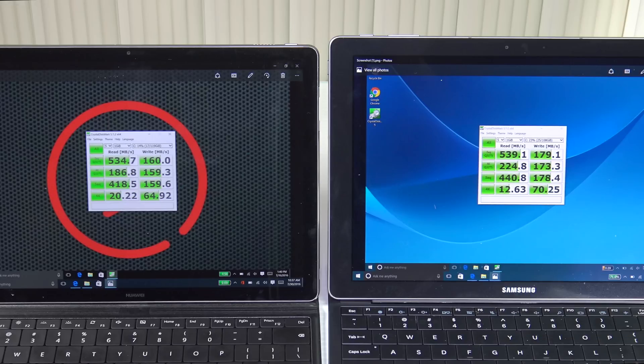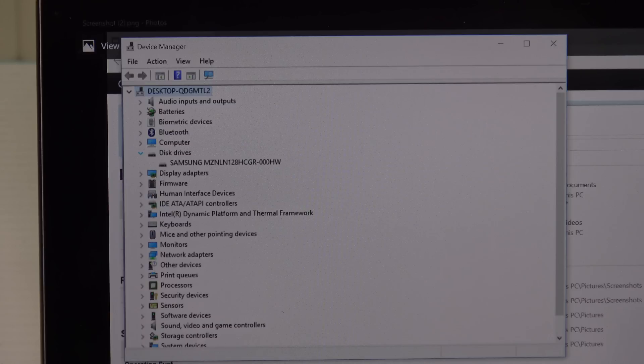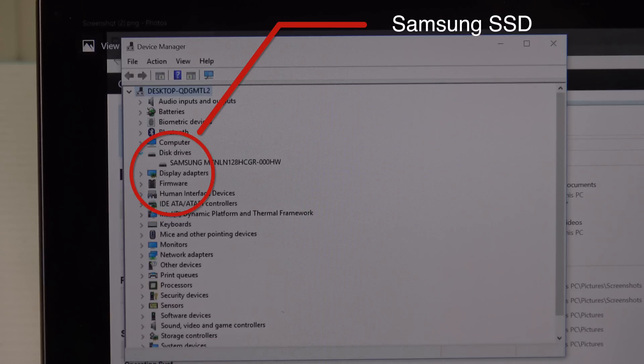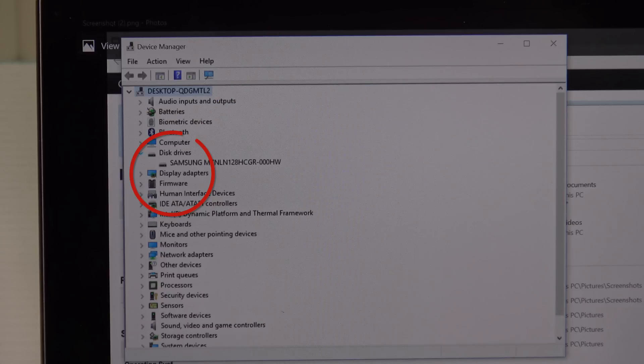The Samsung Galaxy Tab Pro S did a 539.1 on the read and 179.1 on the write, 4K score 12.63 on the read and 70.25 on the write. Very similar performance as far as SSDs are concerned. The Huawei Matebook uses a Samsung SSD, which is a bit ironic since the Samsung Galaxy Tab Pro S uses a Lite-On SSD, not its own Samsung SSD.